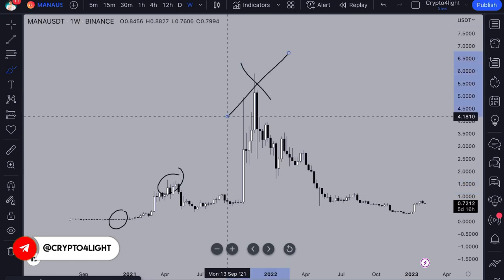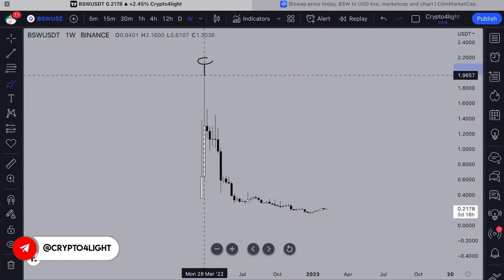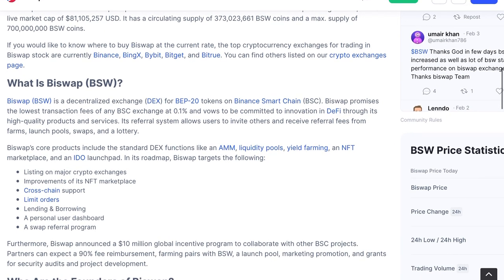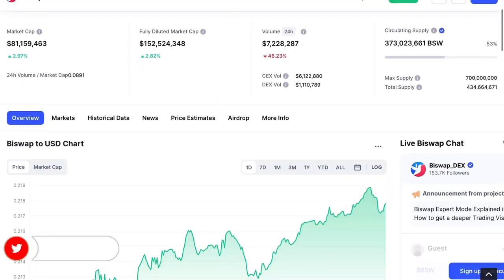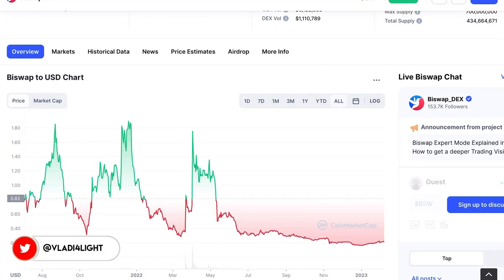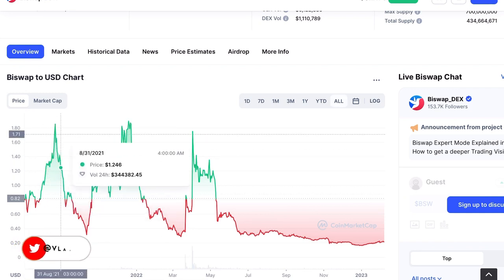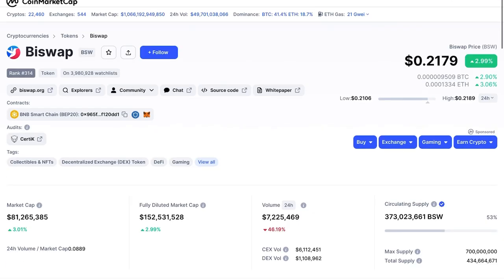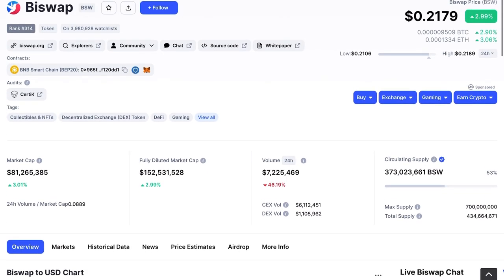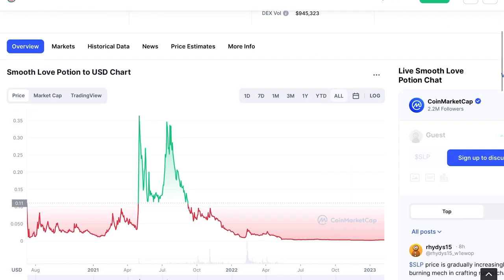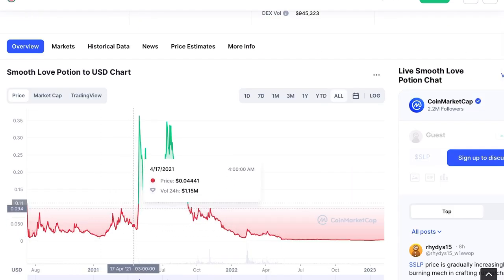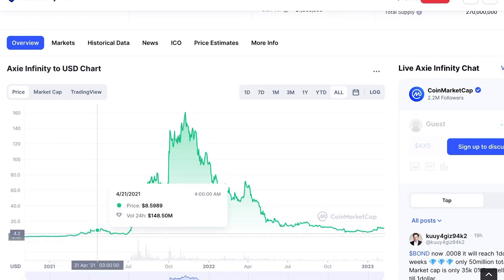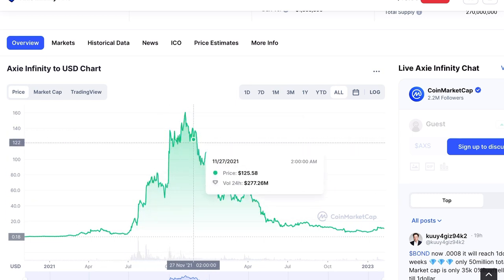You also need to understand that the price of a token does not always have to grow with the development of the project. For example, a decentralized exchange may have its own token used only for commission payments — not involved in the exchange's growth as an investment. The exchange may be successful but people may not buy the token. The same applies to play-to-earn projects where the token serves only as a reward, as we saw with Axie Infinity's SLP token and STEPN.